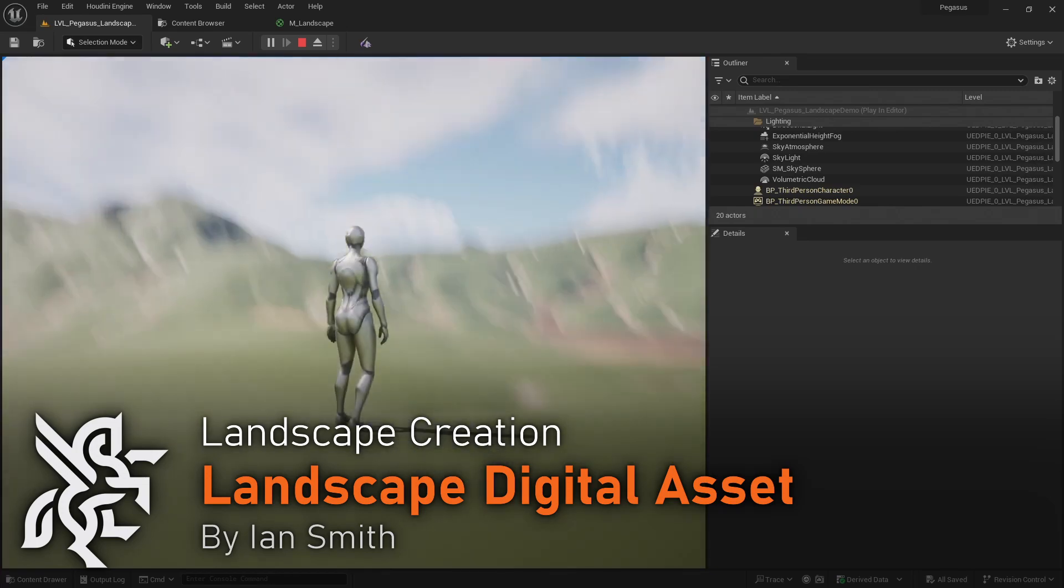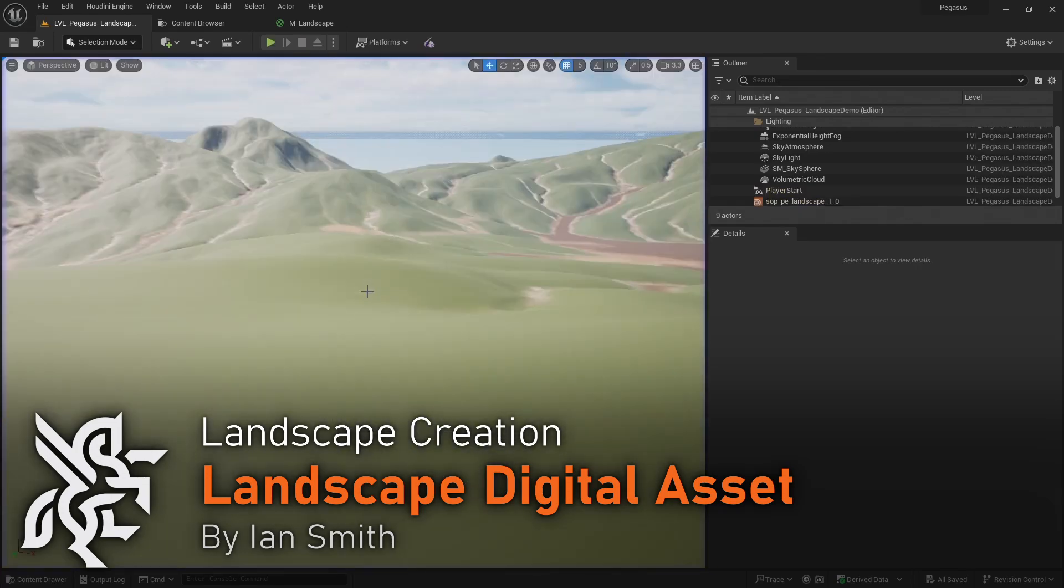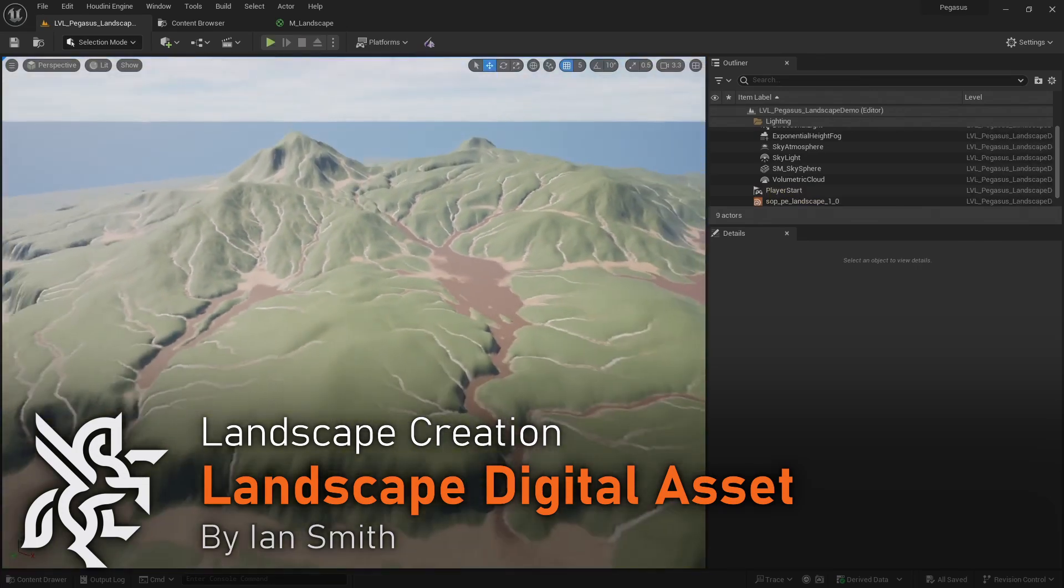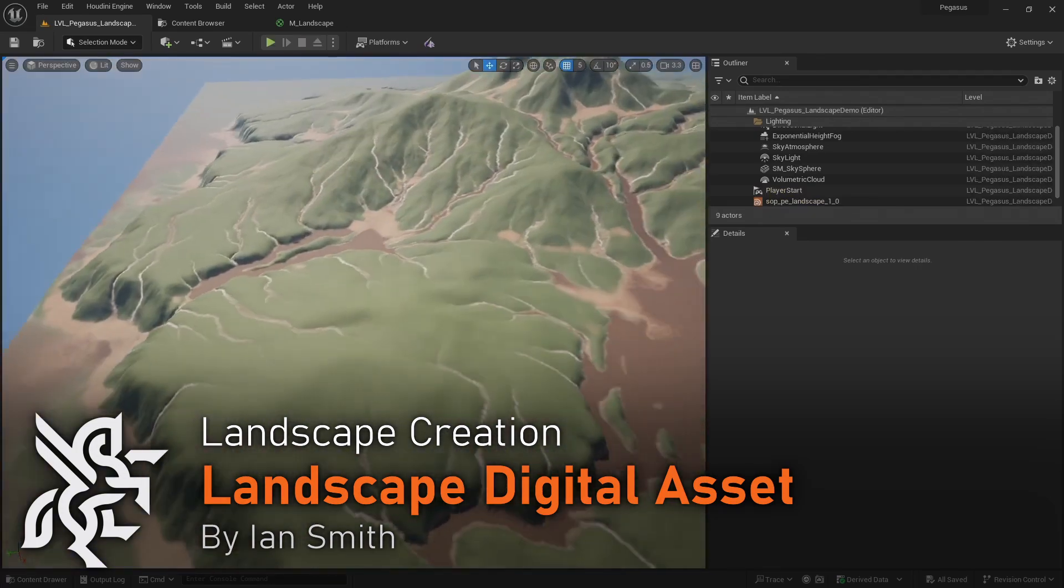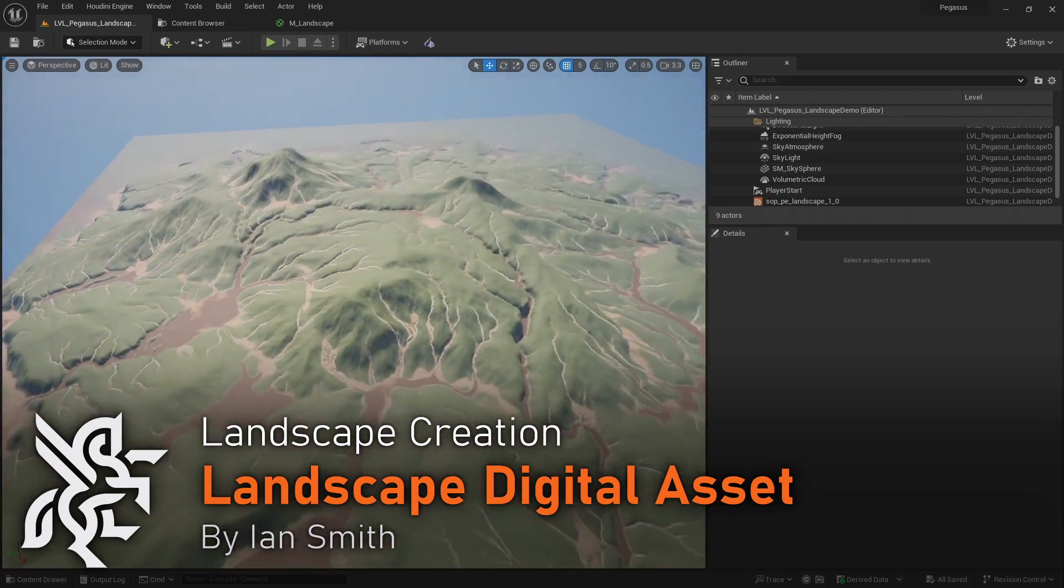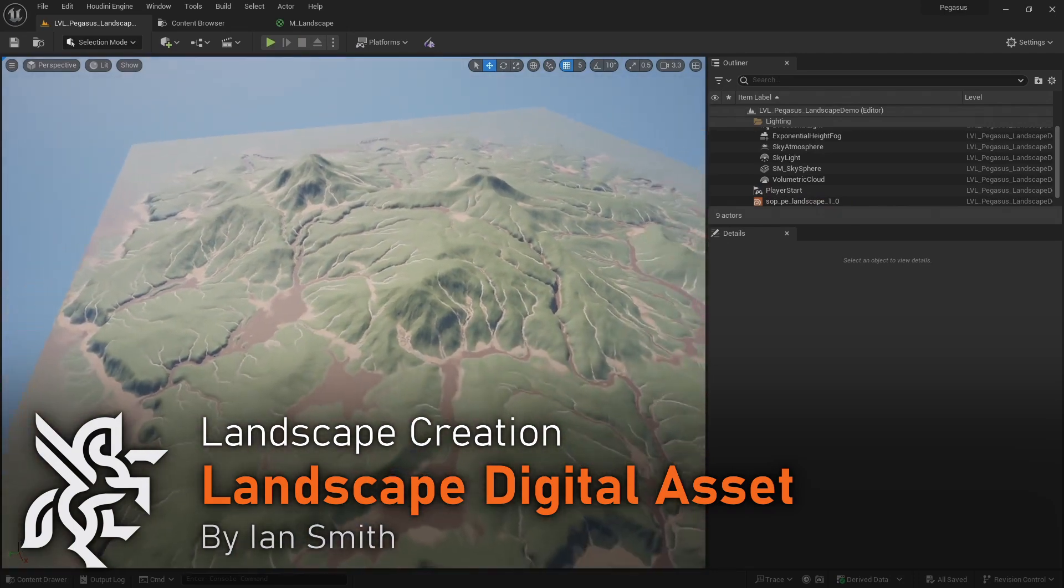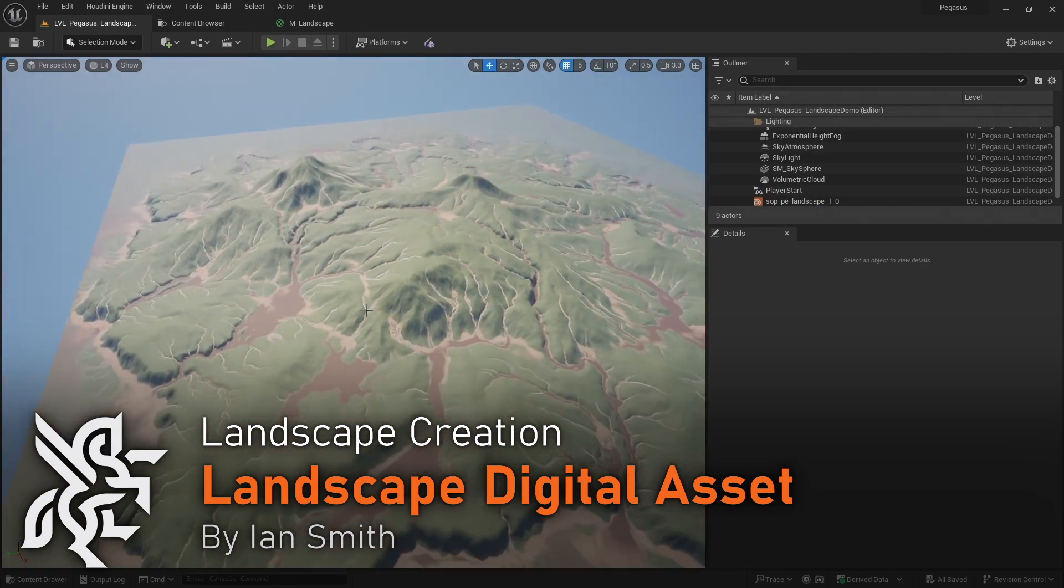Hello, in this video I'm going to save the landscape as a digital asset, import it into Unreal, and create a basic landscape material.